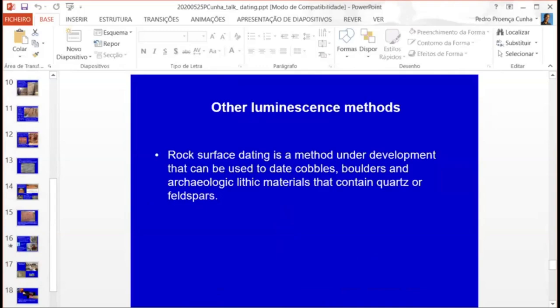Rock surface dating — this is very important for you. This is a new method. Now it is in very new development at DTU or NLL, and they are very interested in developing this technique. They are using quartzites, quartz tables, granites — whatever. This is very useful for studies of Neolithic.